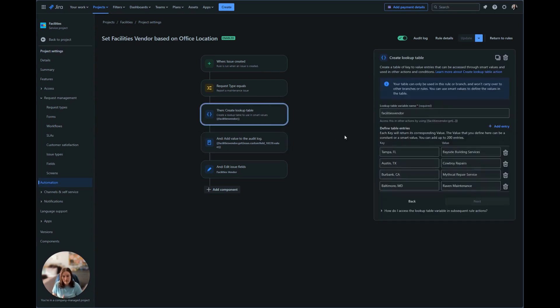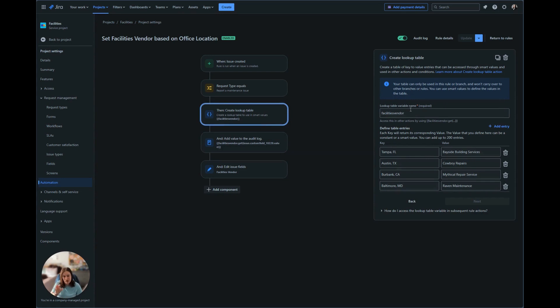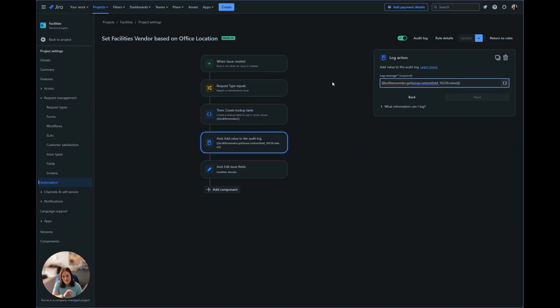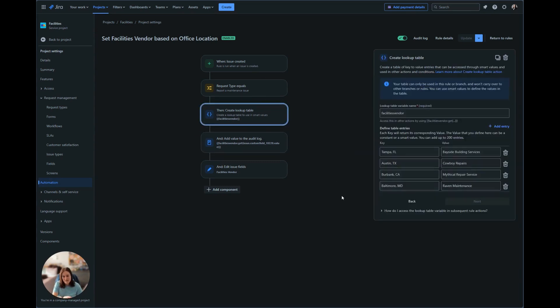And then we're calling out issue custom field 10220 dot value. 10220 is going to be the office location that we have listed here. So that way we are going to say look at the selection from this value, which is for example, Burbank, California dot value. Dot value is going to look at the value that we set.